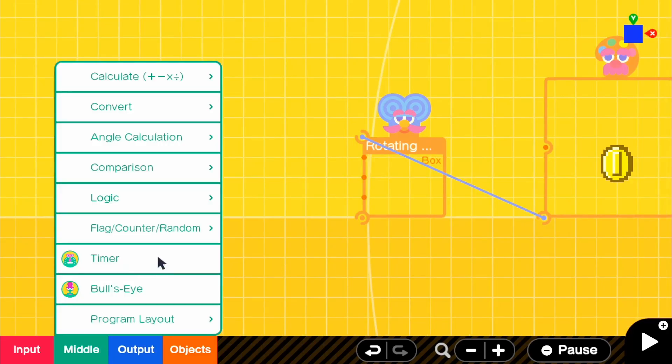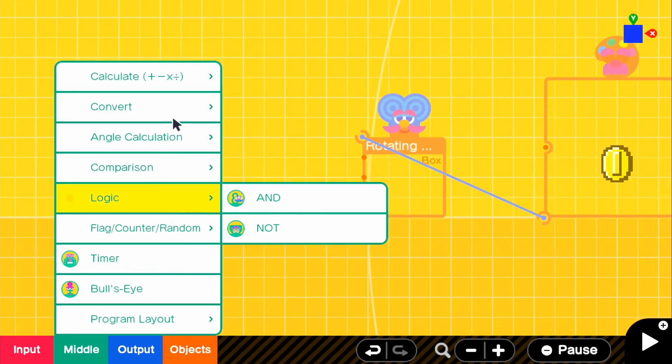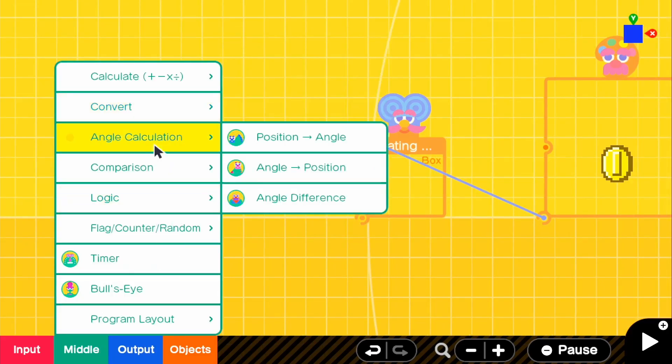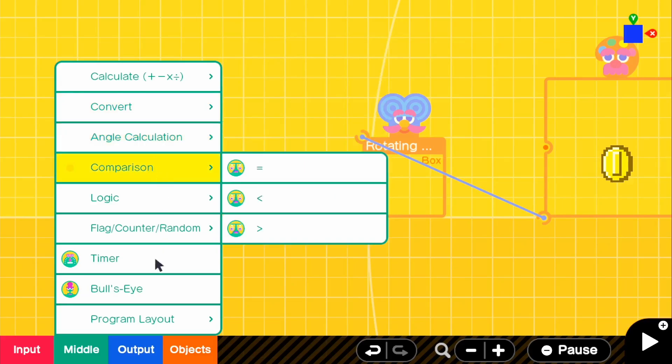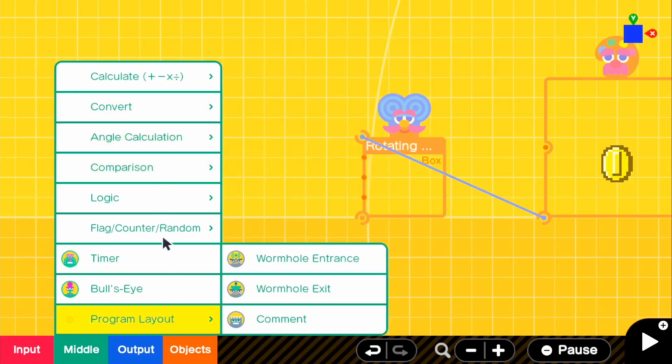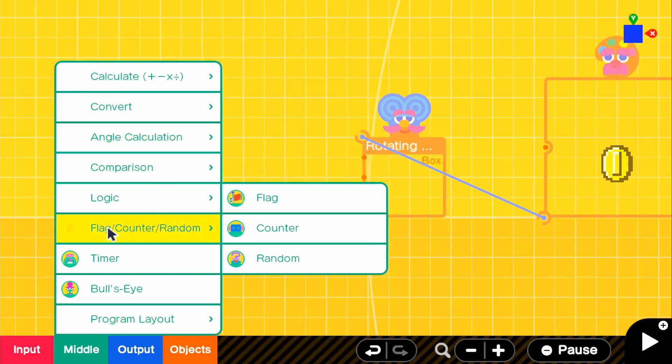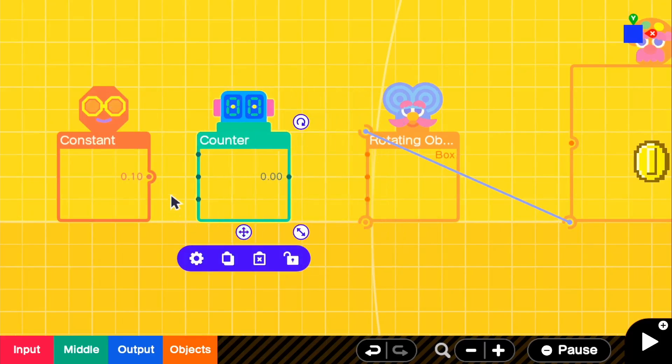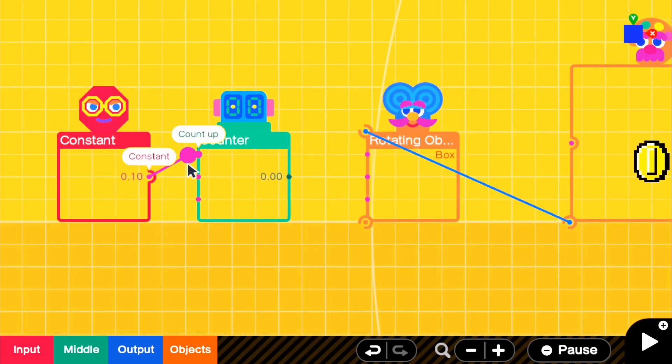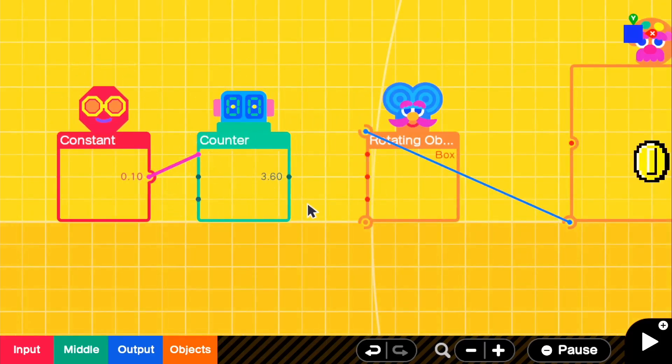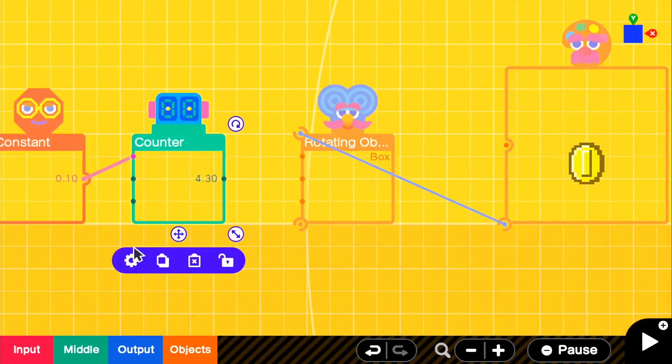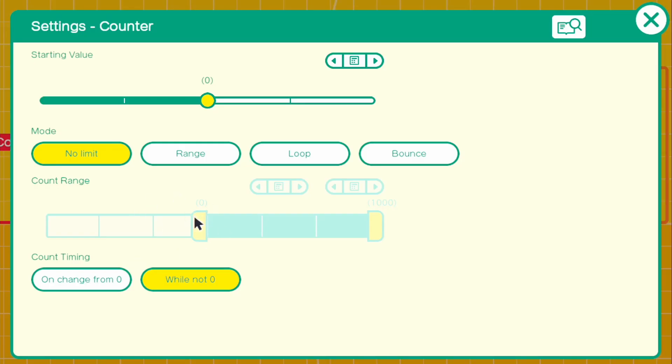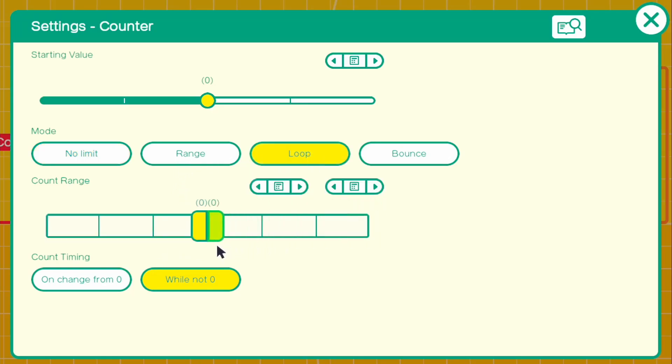So what we need is a counter. So let's go to logic, counter right here. And we're going to connect that to count up. And we're going to go into the counter and change this to loop. And we're going to change it to 1. So basically, once it gets to 1, it restarts and it keeps counting up to 1. And that makes it kind of slow.